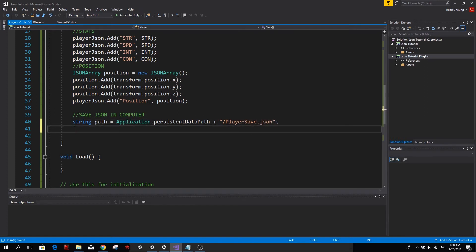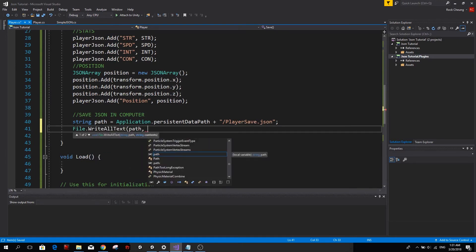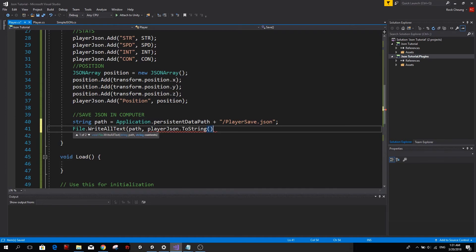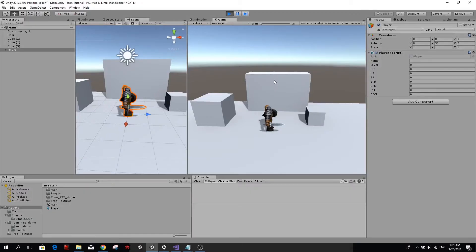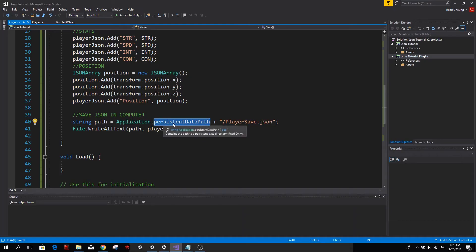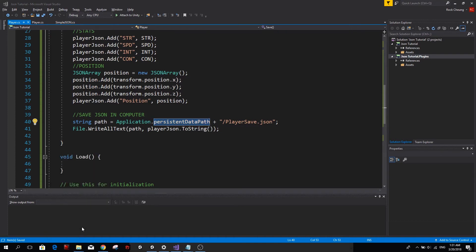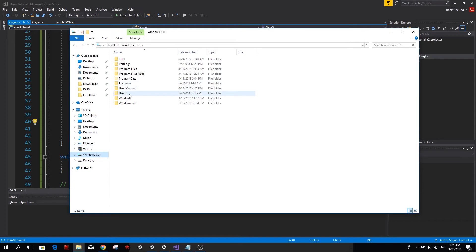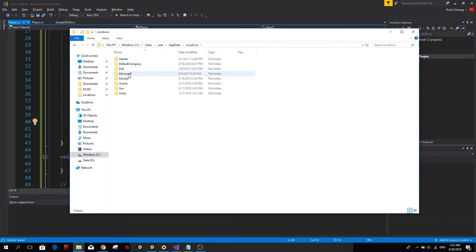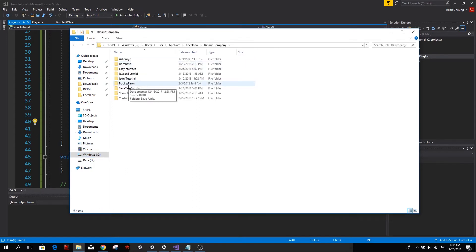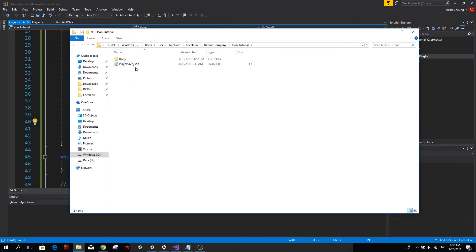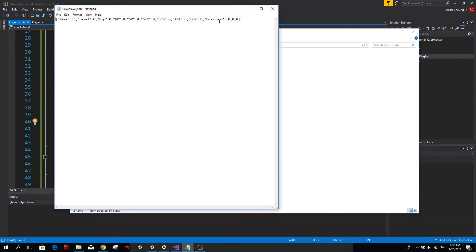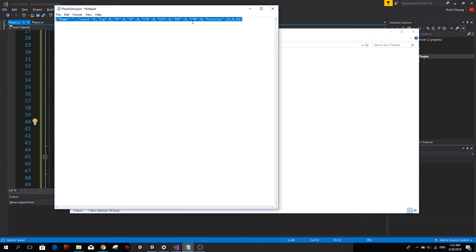And we also need to add our file name. So I'm going to call it player save.JSON. Next we want to create our file. So file.writeAllText. We give it a path. And our content is simply playerJSON.toString. Now if we try this and I press S, you'll see that the file is being created in our computer. If you're in Windows, you can find your persistent data path in the following folder. So just open a file explorer. And under the C drive, you go to users, your username, app data, local low. So the company name that you're using and then your project name in this case is JSON tutorial.